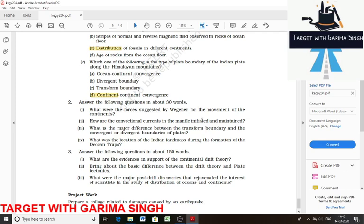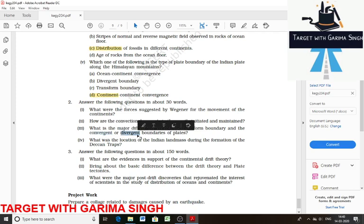The repeated occurrence of this process gives rise to convectional currents throughout the earth. The third question: what is the major difference between transform boundary, convergent boundary, and divergent boundary? At a transform boundary, crust is neither produced nor destroyed as plates slide horizontally past each other. At a convergent boundary, crust is destroyed as one plate dives under another.